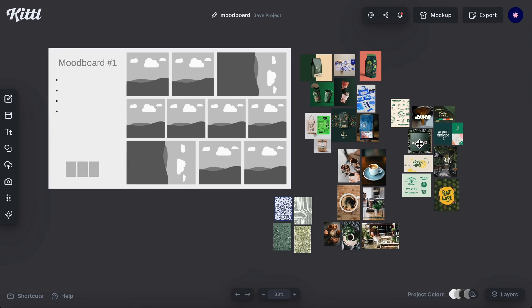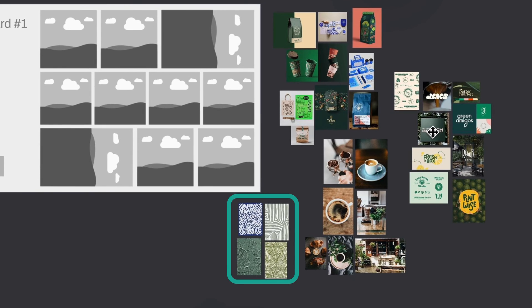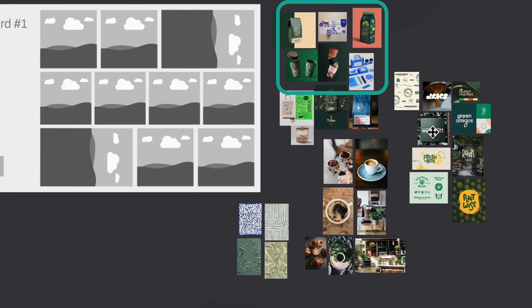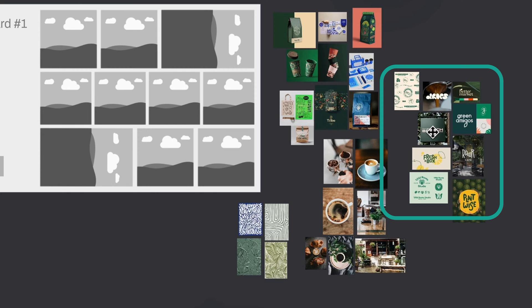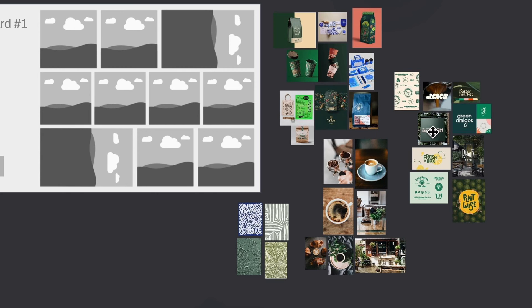If you fancy adding some info about your mood board, go for it — that would be very helpful and make your mood board seem more presentable and professional. I've also sorted the references into sections: I have packaging and illustrations over here, some imagery here, a logo and typography inspiration, and textures and patterns.